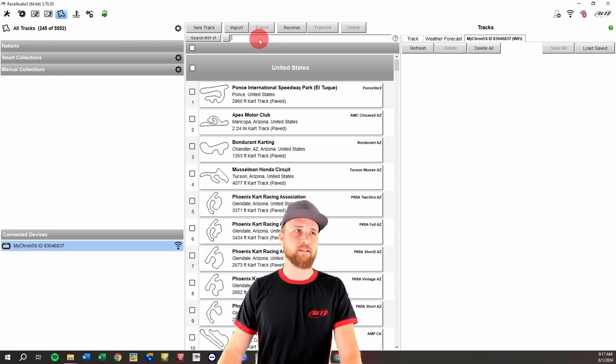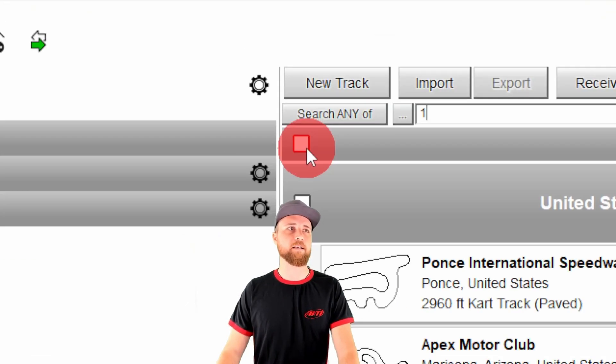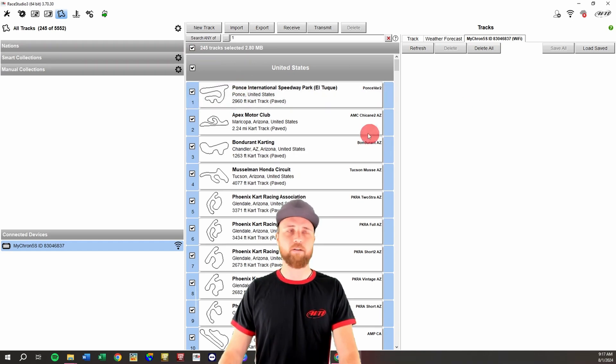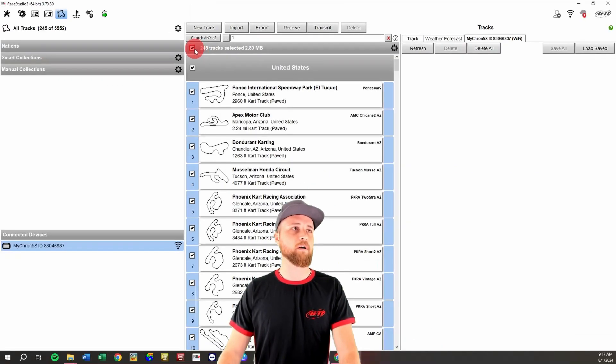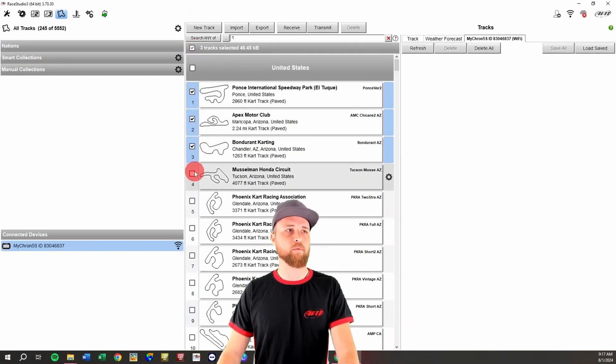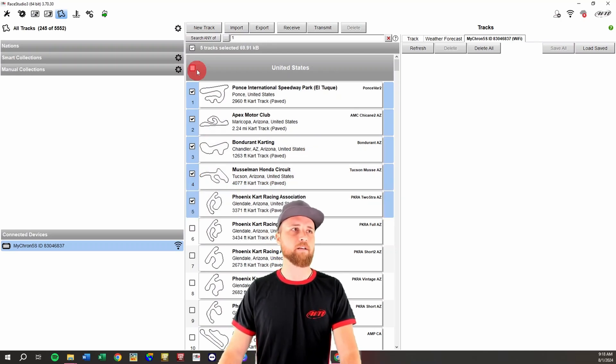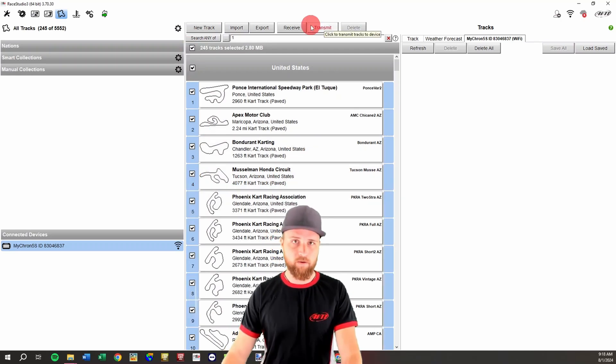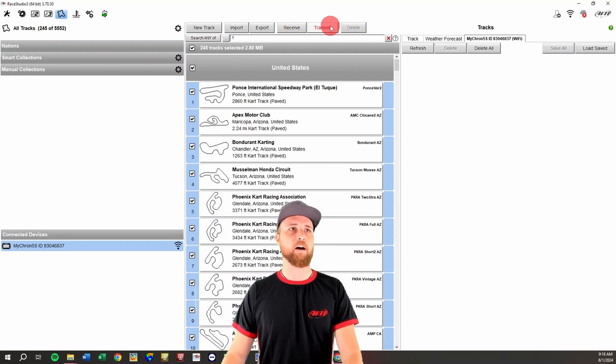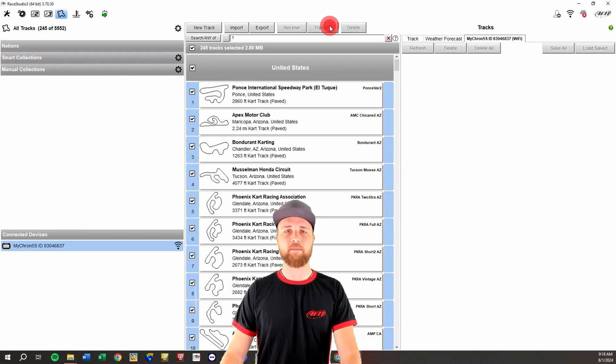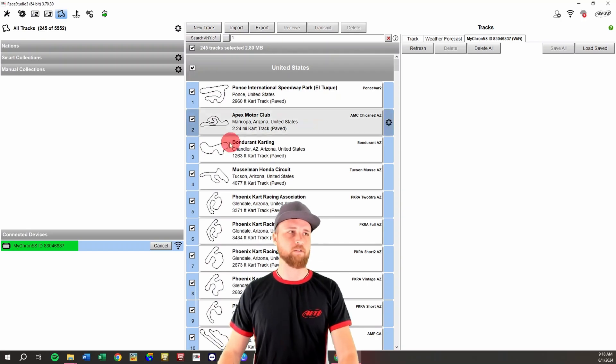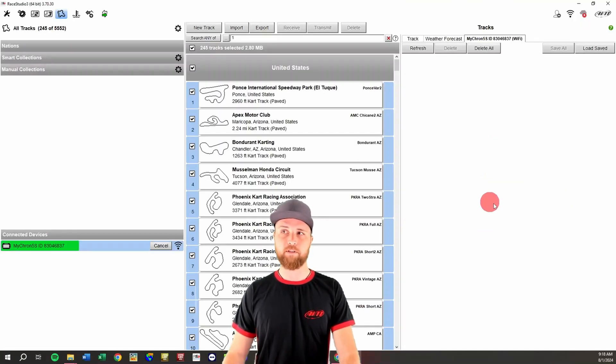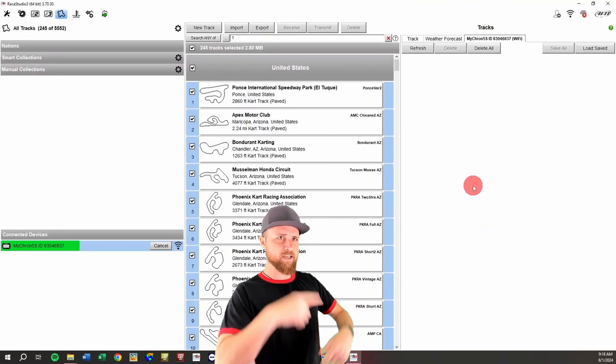Now there are two ways to do it from here. You can either click on this box right here to select all of the tracks and just send all of them over to the unit, or you can select individual tracks. So if you want to make sure that just the tracks that you're using are going to be on there, you can do it this way. If you want to make sure you've got all your bases covered, just select all the tracks and then we're going to hit this transmit button to send them over to the unit. So we'll see a little green bar go across under connected devices here, and then we should have this side populated. Drum roll please.